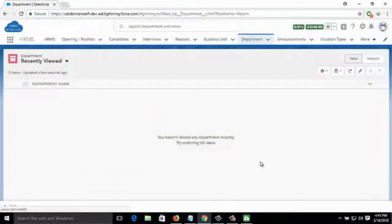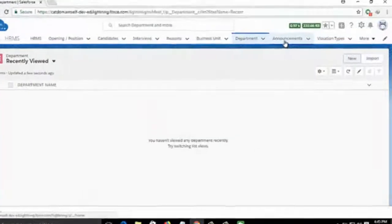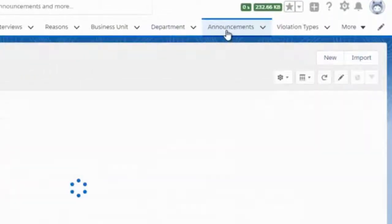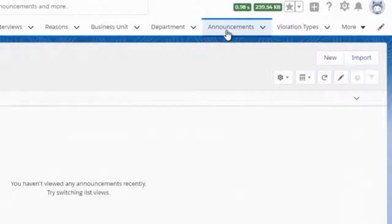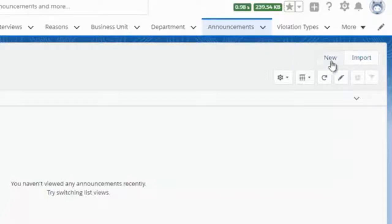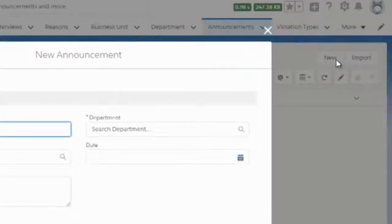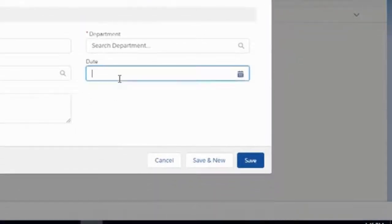Then we move to Announcements — if there is any announcement today or on a particular day, you can see it here. You can add a new announcement on any particular date by clicking on New and filling up the required information.